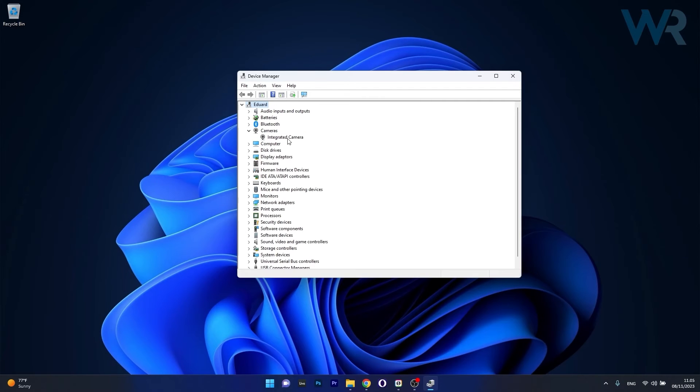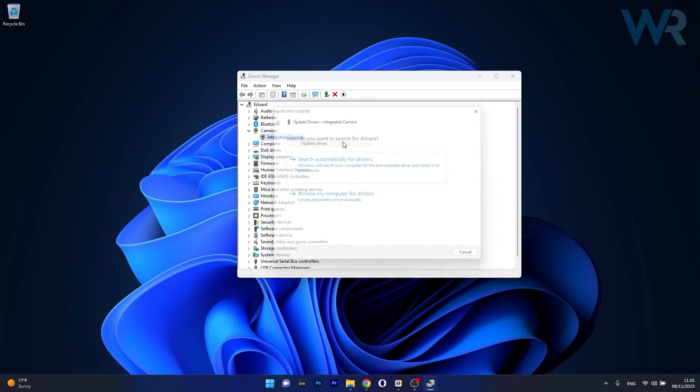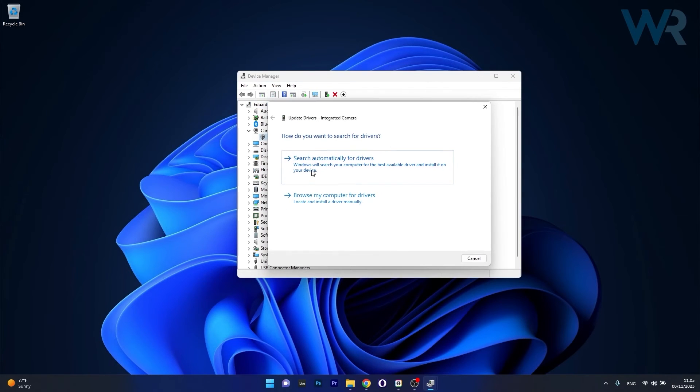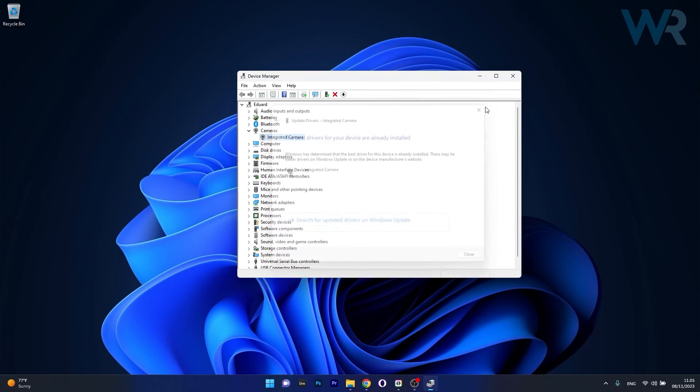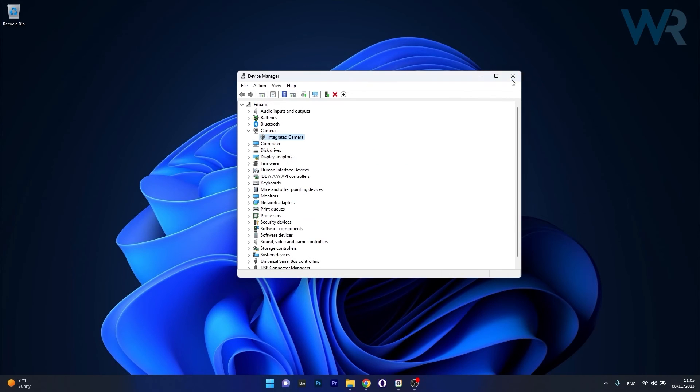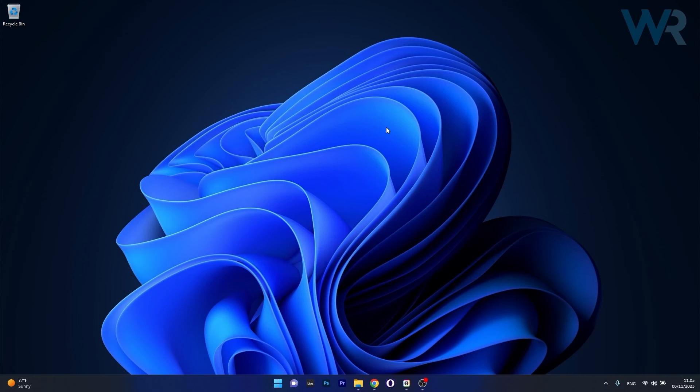Now right click on the integrated camera device and select the update driver option. In here click on search automatically for drivers and Windows will try to find the best available drivers on your PC. Afterwards you can restart your computer and check if the problem still persists.